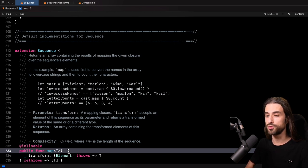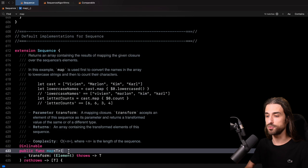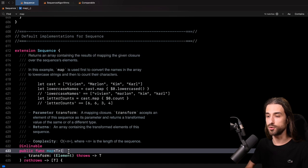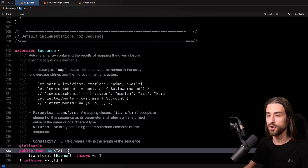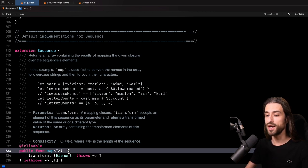The reason I wanted to focus on this function is that if I ask you to implement map, I think we would all have the same strategy. We declare a new array of type T, we iterate over each element in the sequence, we transform the element using the transform closure, and we append the result to the array. So this is, we could say, the naive implementation of map. But as we are going to see, the version implemented in the library is actually better optimized than this.